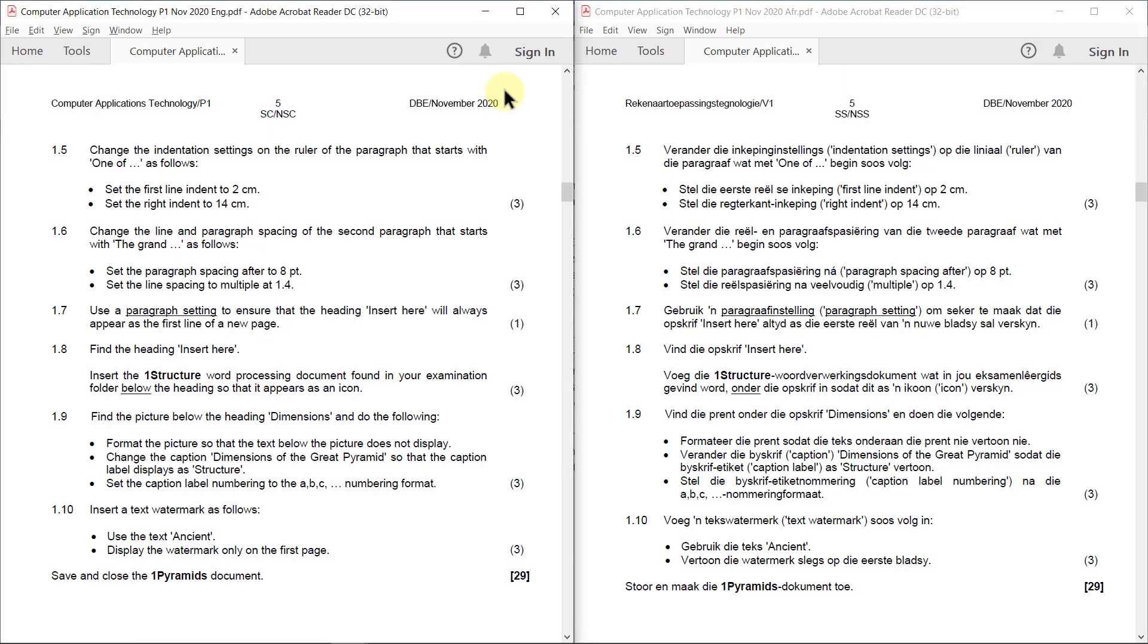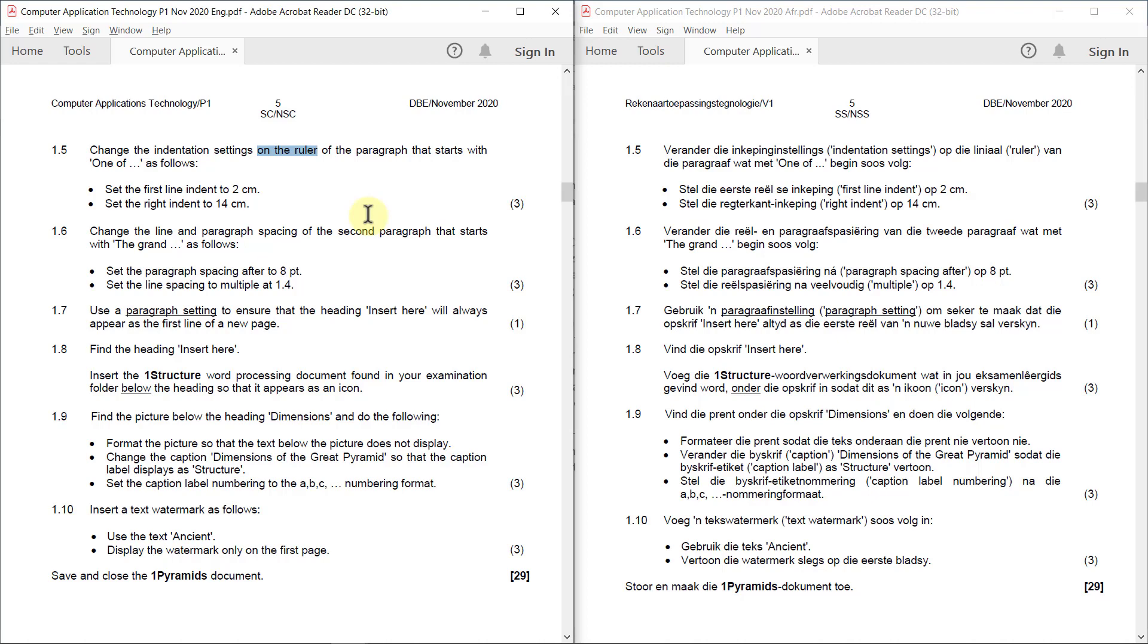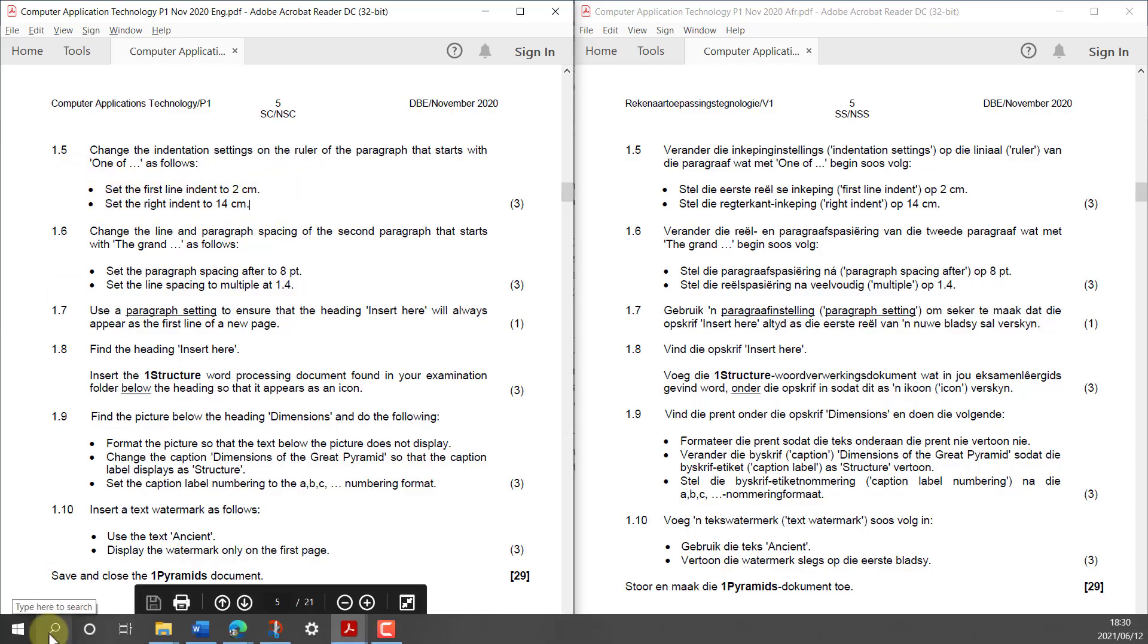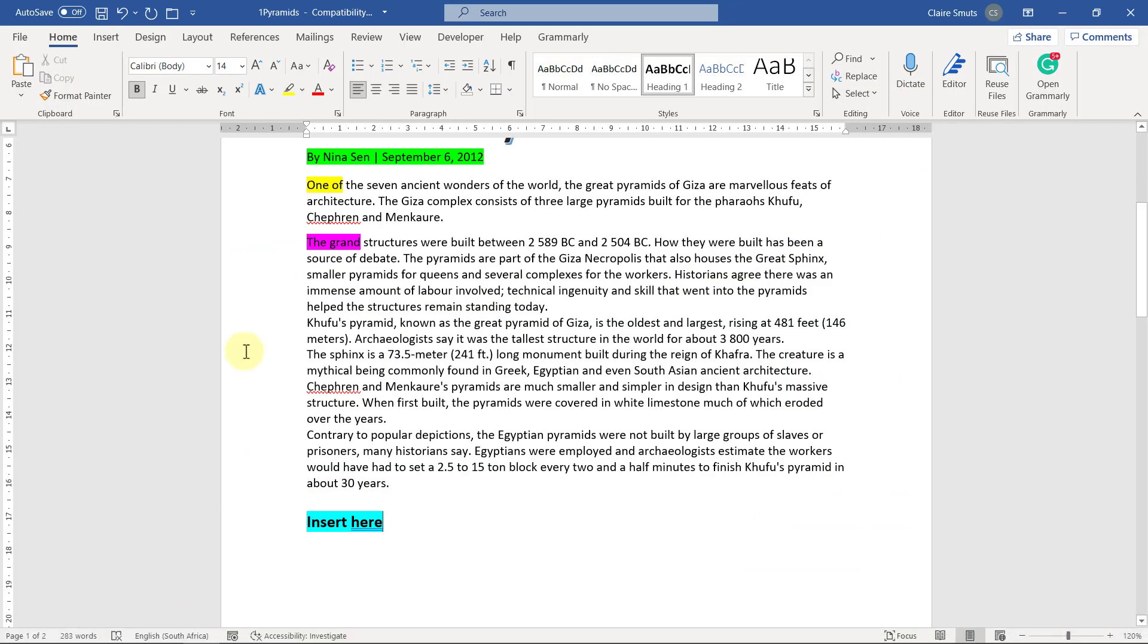1.5: Change the indentation settings on the ruler of the paragraph that starts with 'one of' as follows. Set the first line indent to 2 centimeters and set the right indent to 14 centimeters. Now there's a catch here. They're specifically asking us to do it on the ruler. And I would always have taught you, and I'm sure your teacher would always have taught you, never do it on the ruler. Please do it with the settings. So I'm going to show you how to do it on the settings and I'm going to show you how to do it on the ruler.